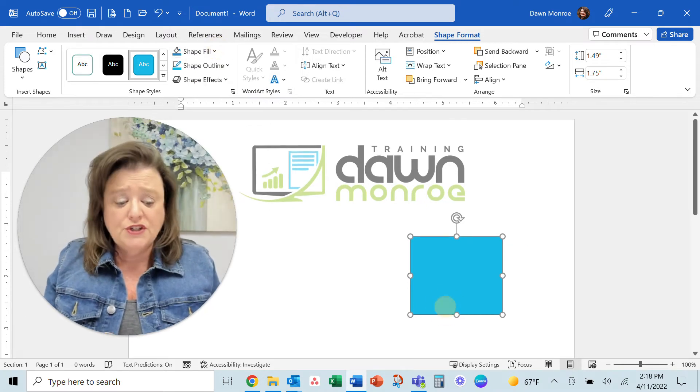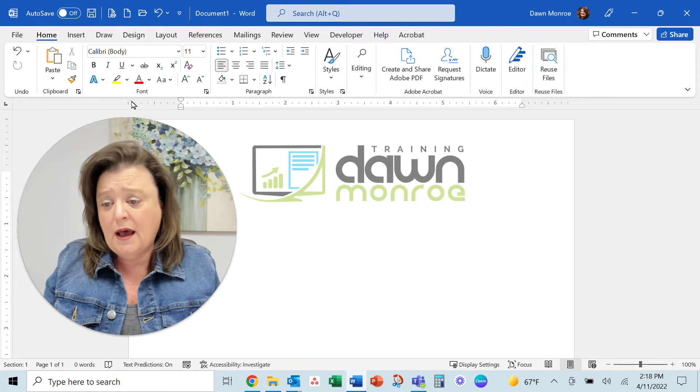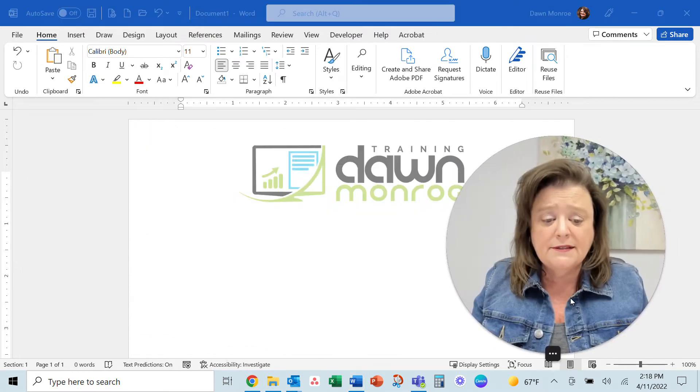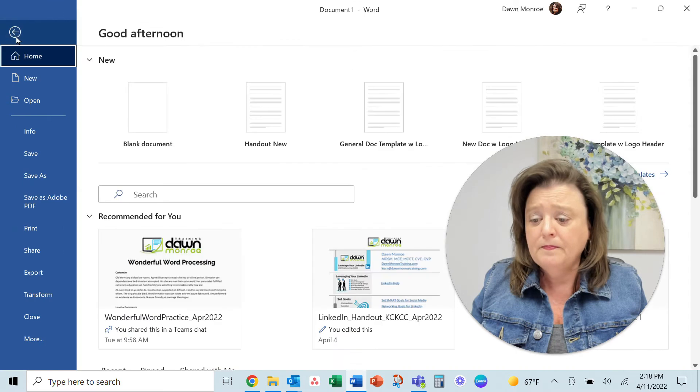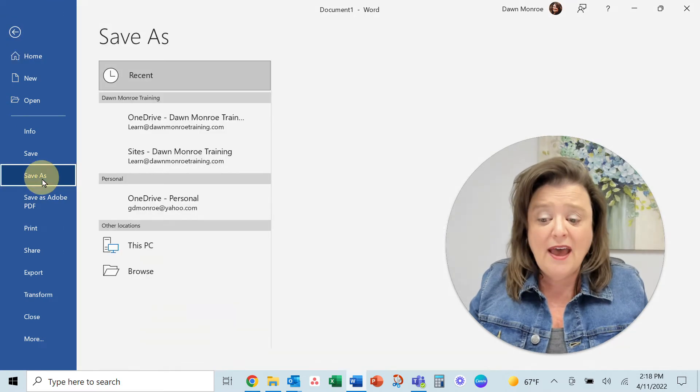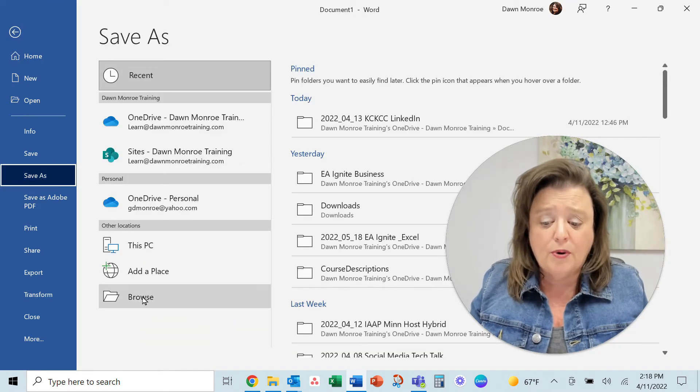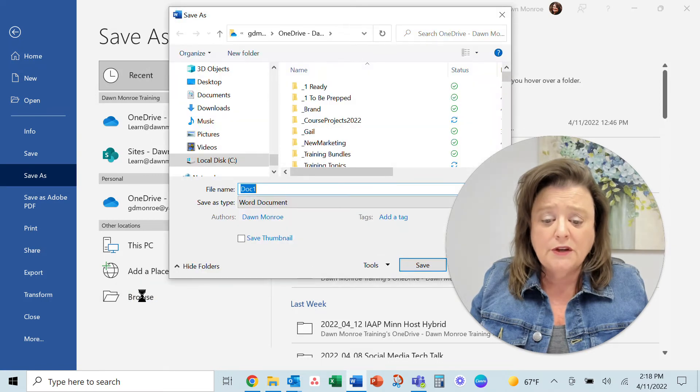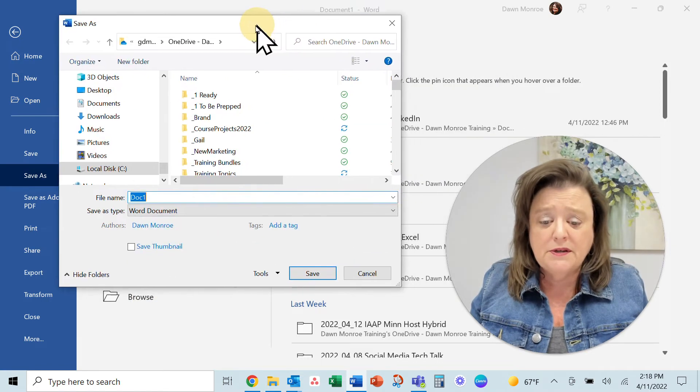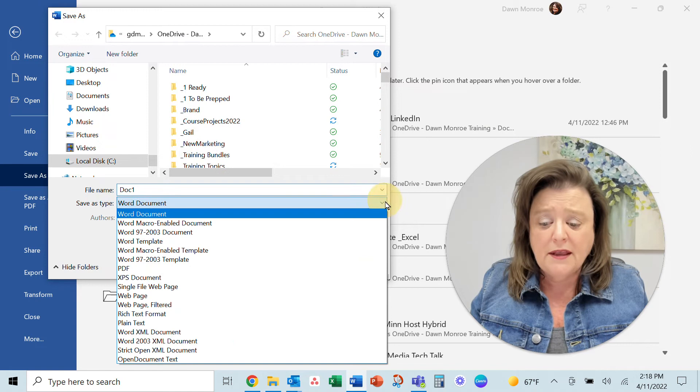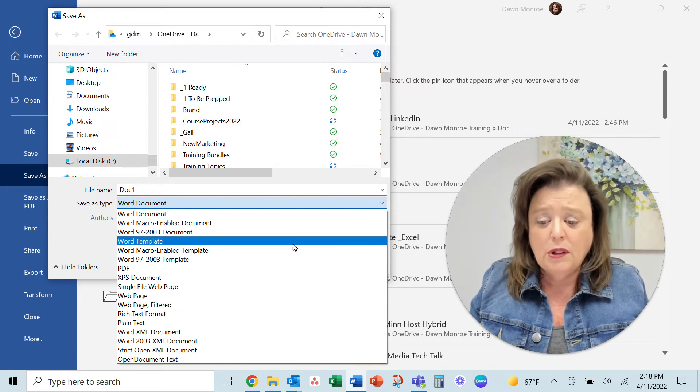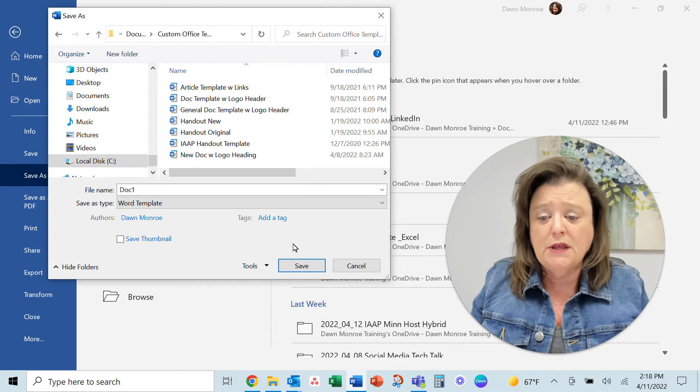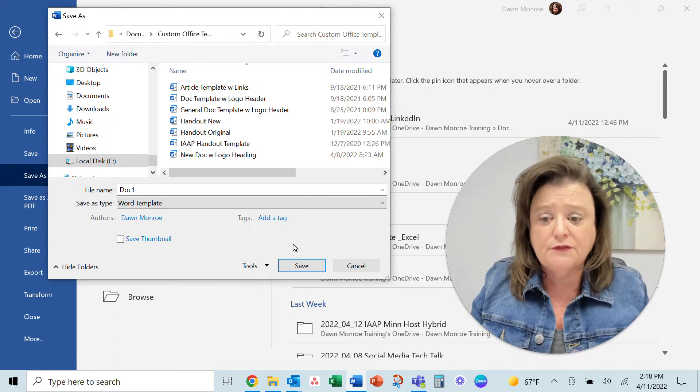So once you have that all set up, go ahead and let's go to file, save as, and I want you to browse and choose—this is going to be a file that is a template.